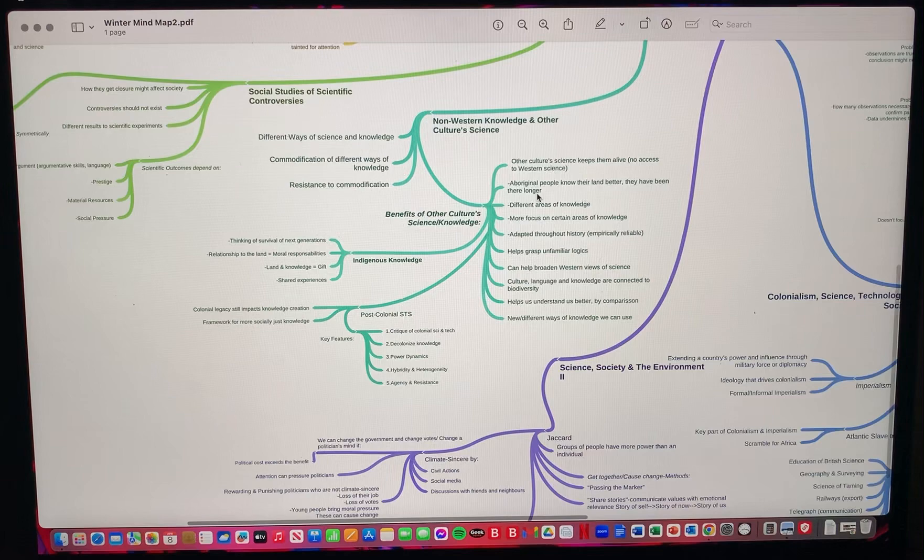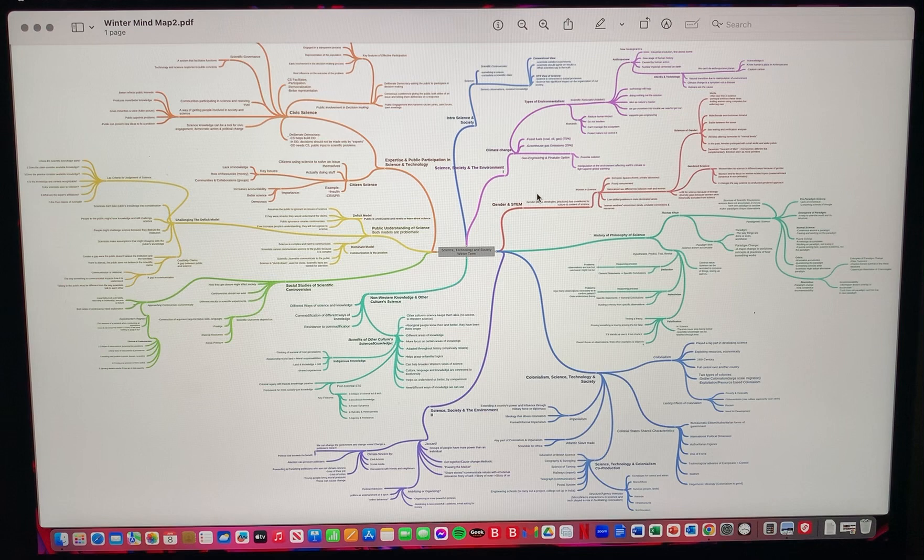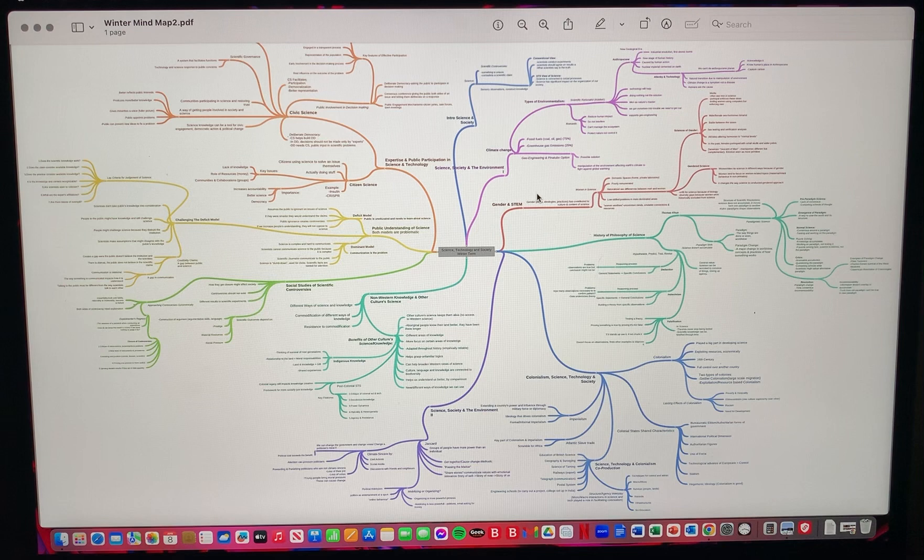This is my mind map for the winter term. Like I said, I changed some things but I also kept some things the same. Overall, I tried to improve what I thought could be improved from last term and I improved what I thought could help me understand this class better.